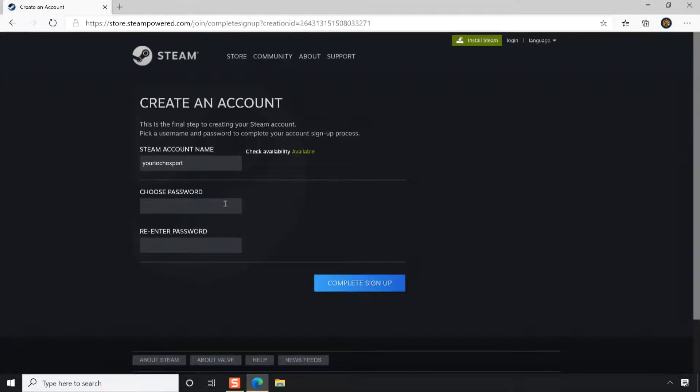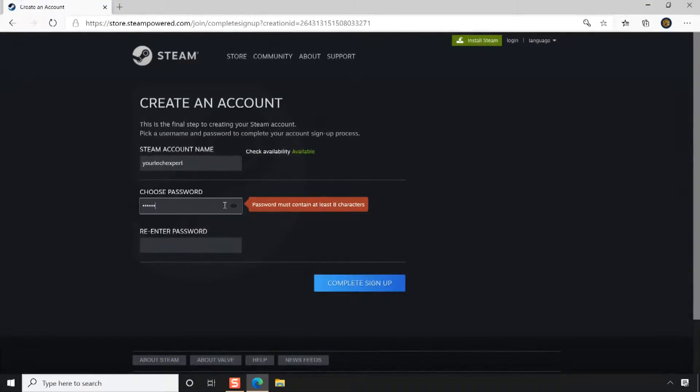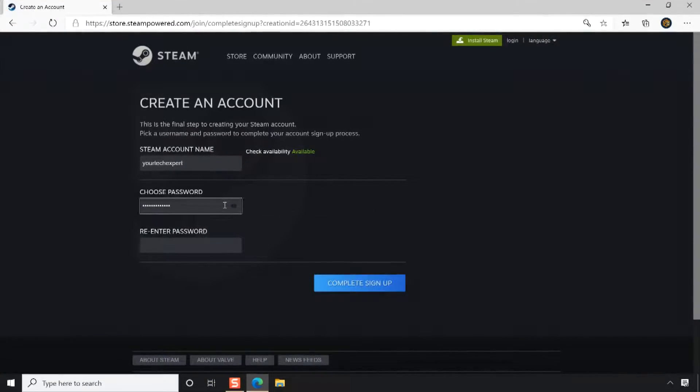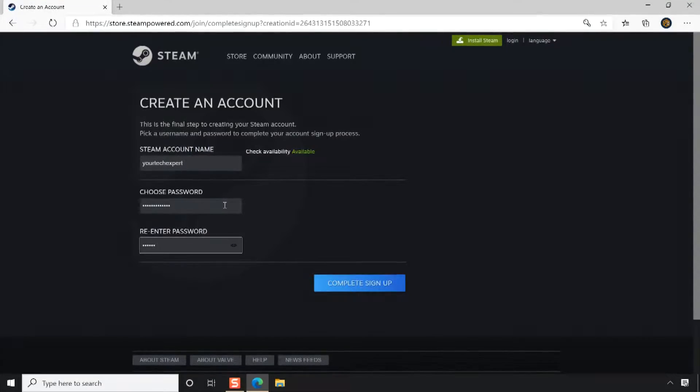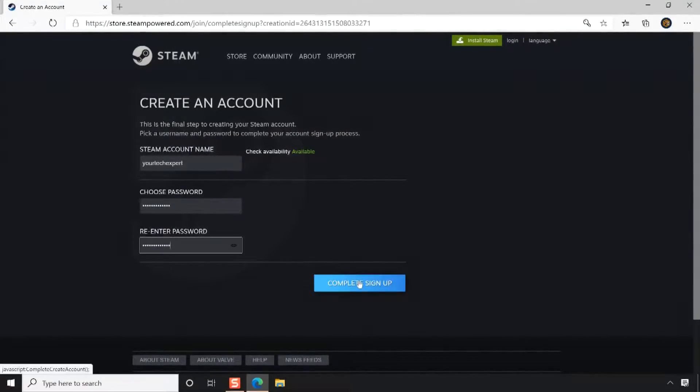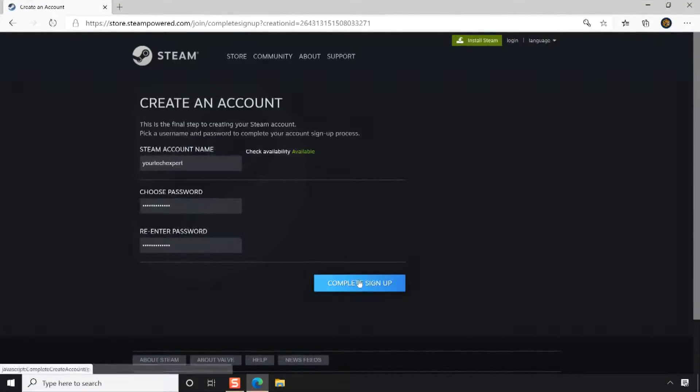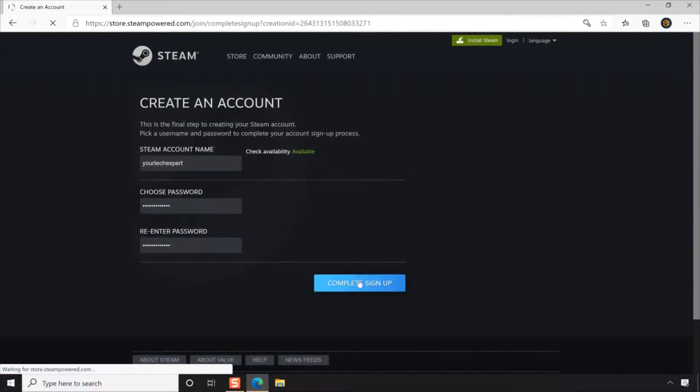Now enter a password and re-enter it on the provided fields. Make sure to enter a strong password of at least 8 characters. Click the Complete Sign Up button to complete the Steam account creation process.